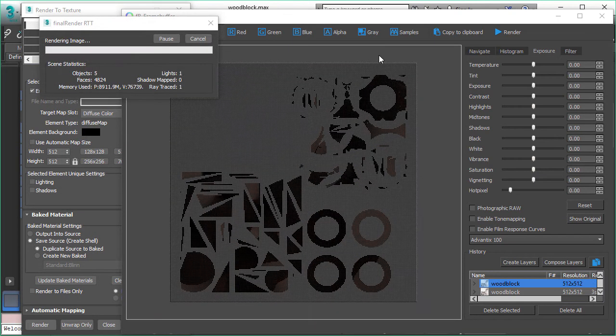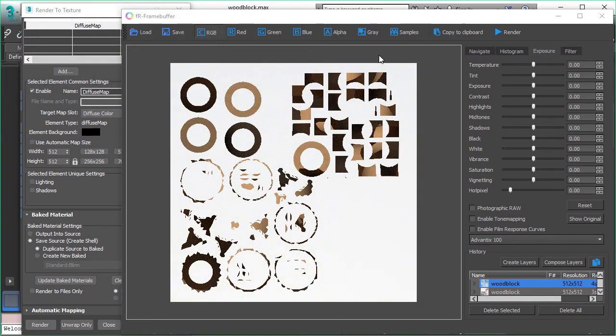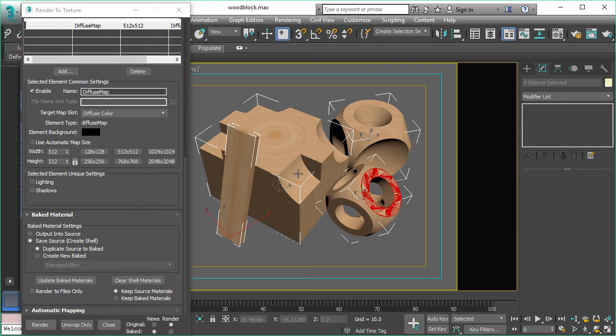And keep in mind this is fully true hybrid support. You can use the GPU, CPU alone or both together. So it's a very powerful situation and the quality is amazing you get out of this render to texture.